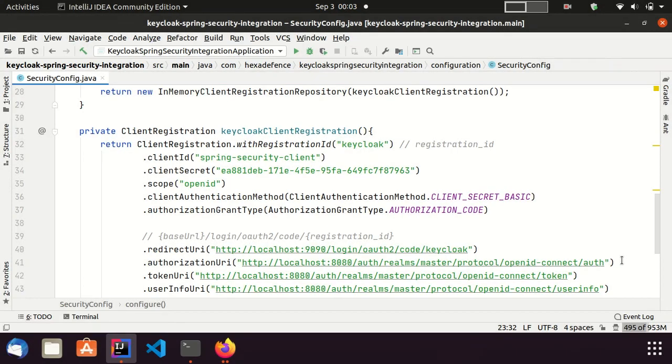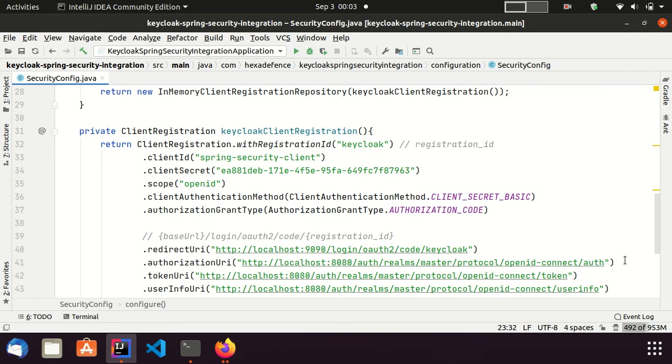Here, I set the client scope as OpenID Connect. I have made a separate video about Keycloak client scopes. You can watch that if you are interested. Link is in the description area. Also, I set the client authentication method as Basic and GrantType as Authorization code.